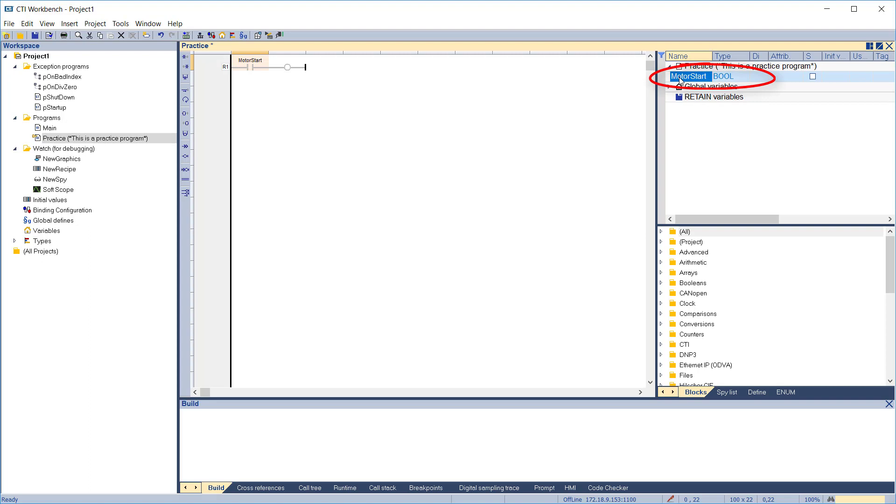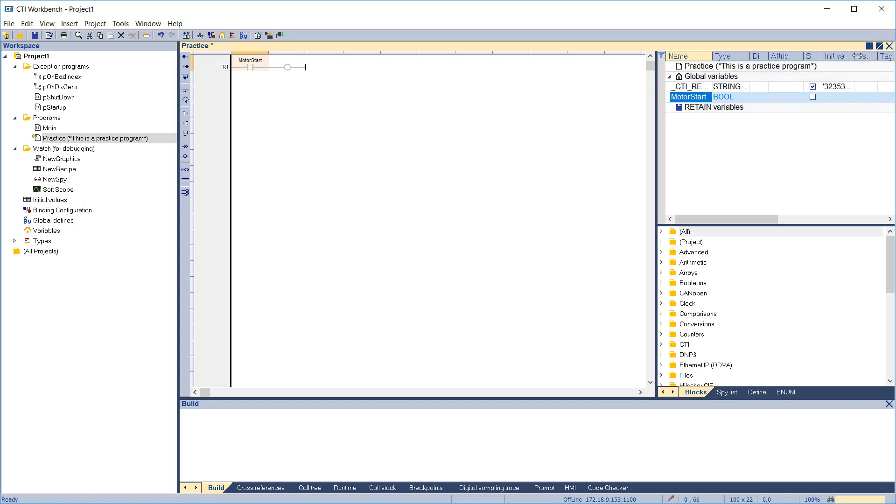Look in the variable editing window. Expand the practice program and you can see the variable that was created. Motor Start is presently a local variable. Let's make it global. Highlight the Motor Start variable and drag it down to the global variables section. Let's set an initial value of true for the Motor Start variable. Double-click in the init value column and type true in the box that comes up. Hit enter and now the initial value is assigned.